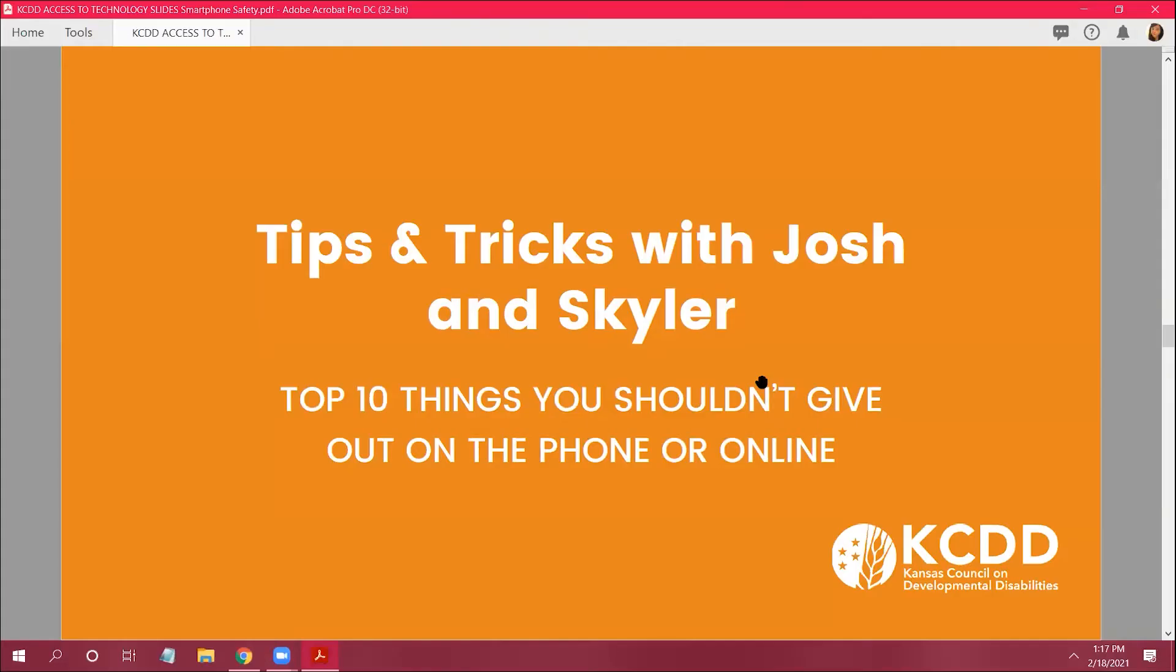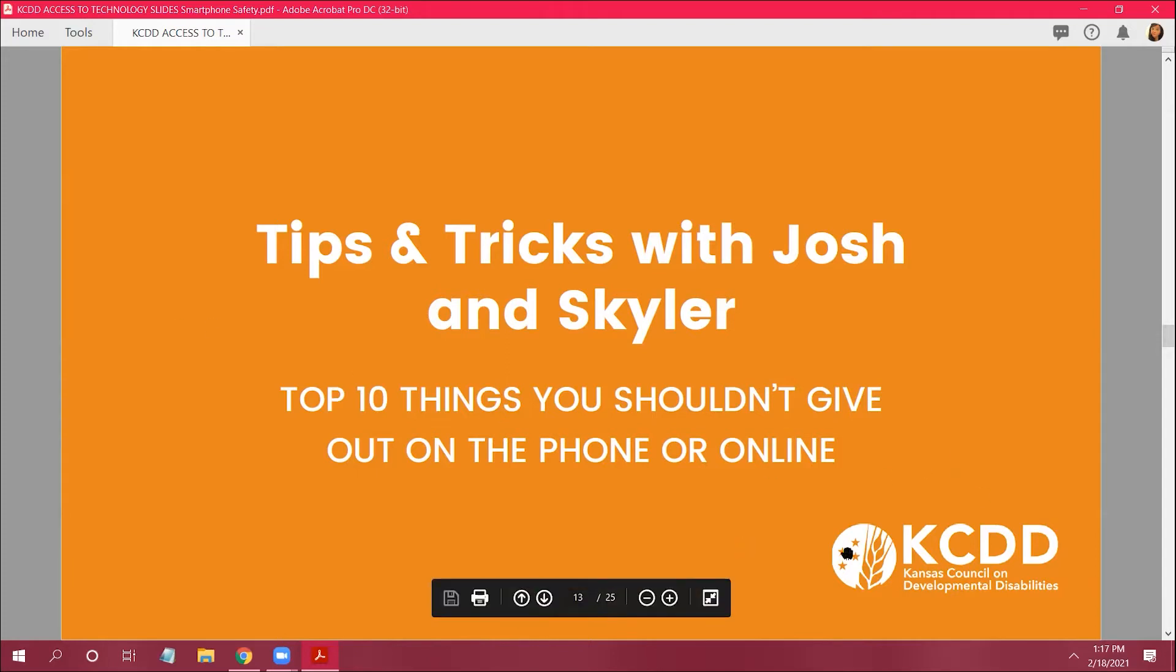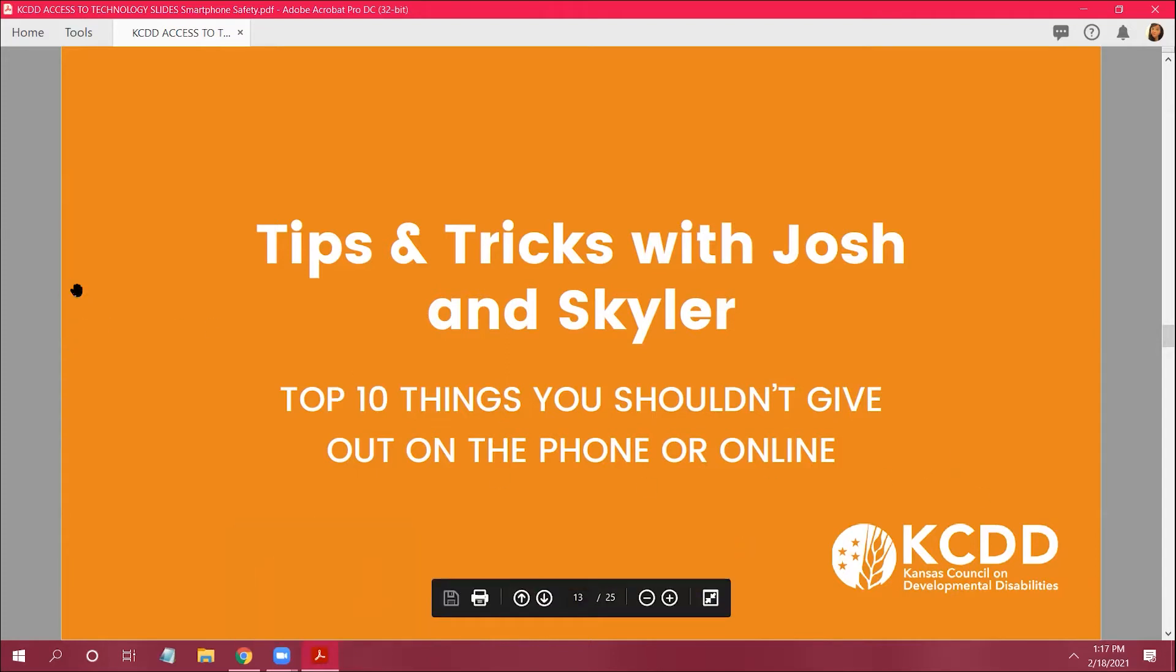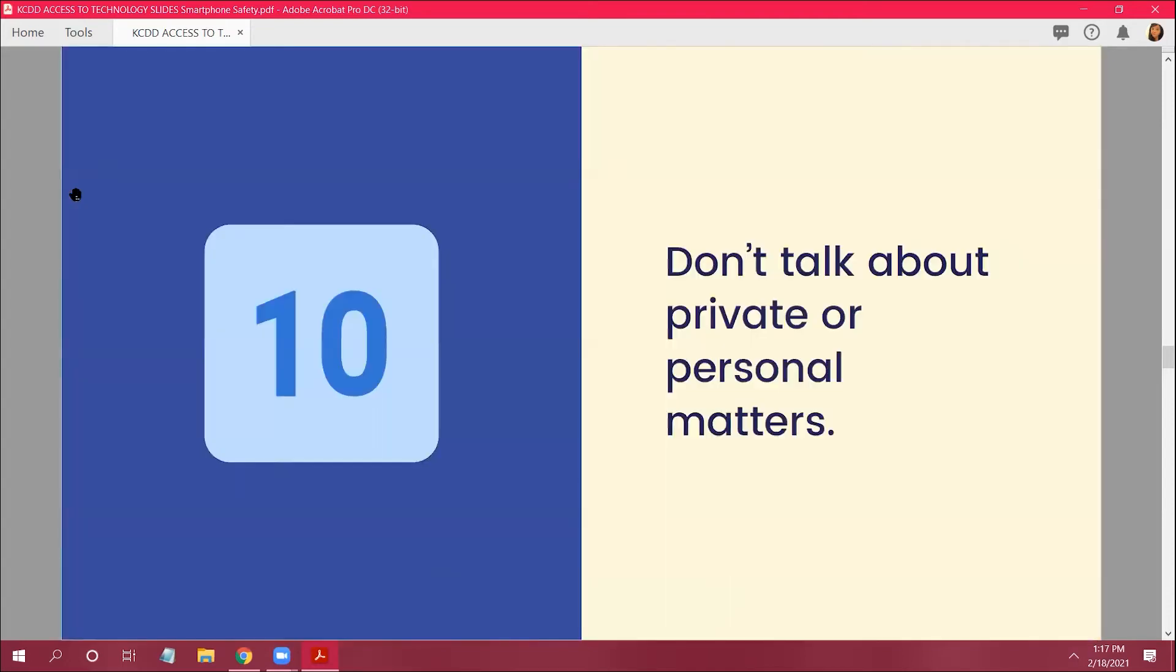Tips and tricks with Josh and Skylar. The top 10 things you shouldn't give out on the phone or online. Josh is going to kick it off for us. All right everybody, number 10.